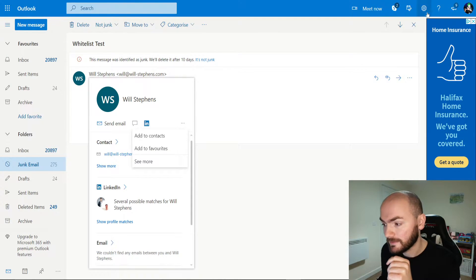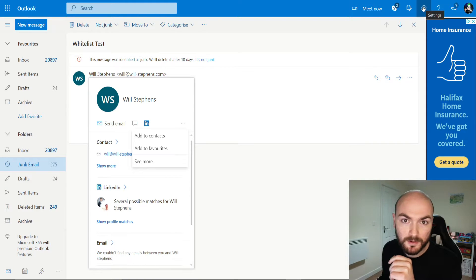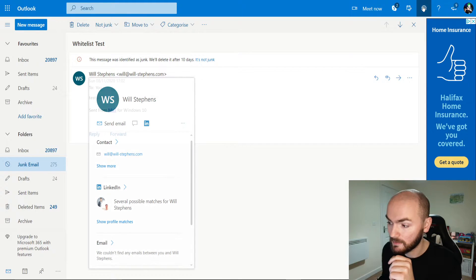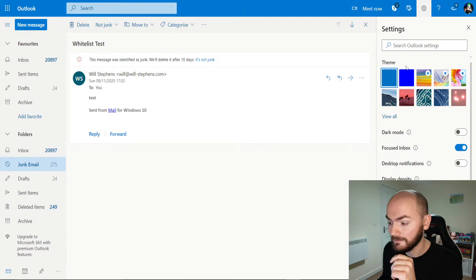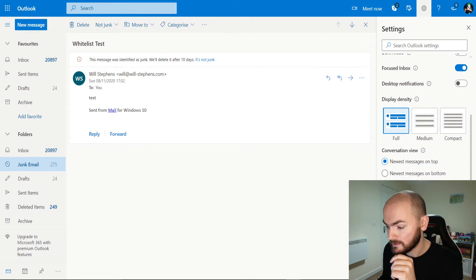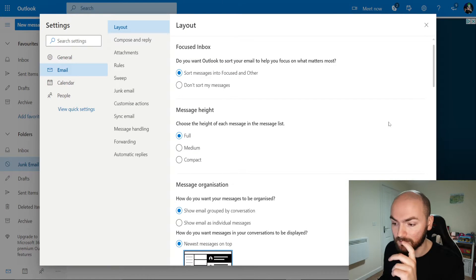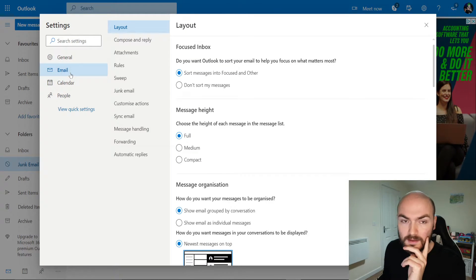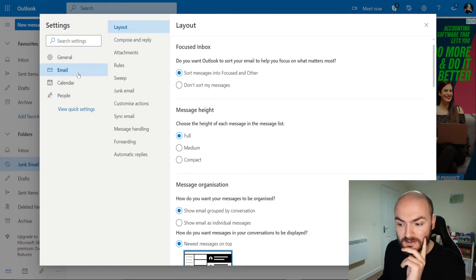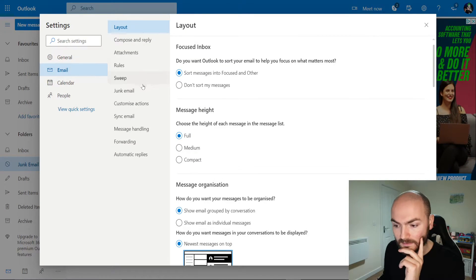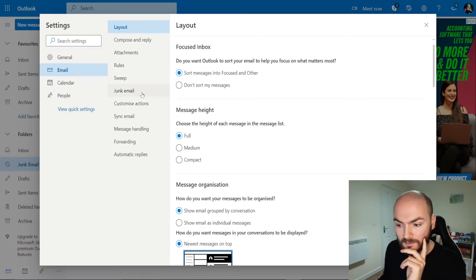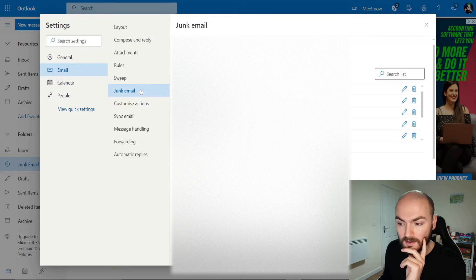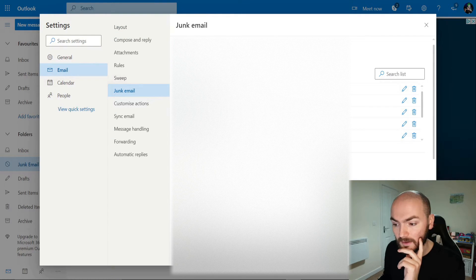What you need to do for that is head over to the top right section here where the cog is and there should be a View All Outlook Settings. It will be on the email section here and then just go down to Junk Email.